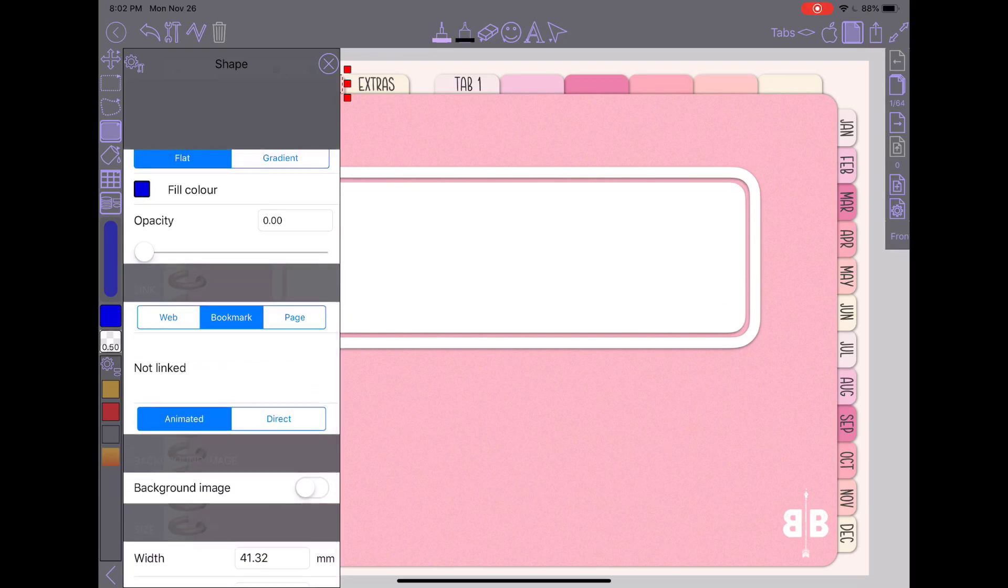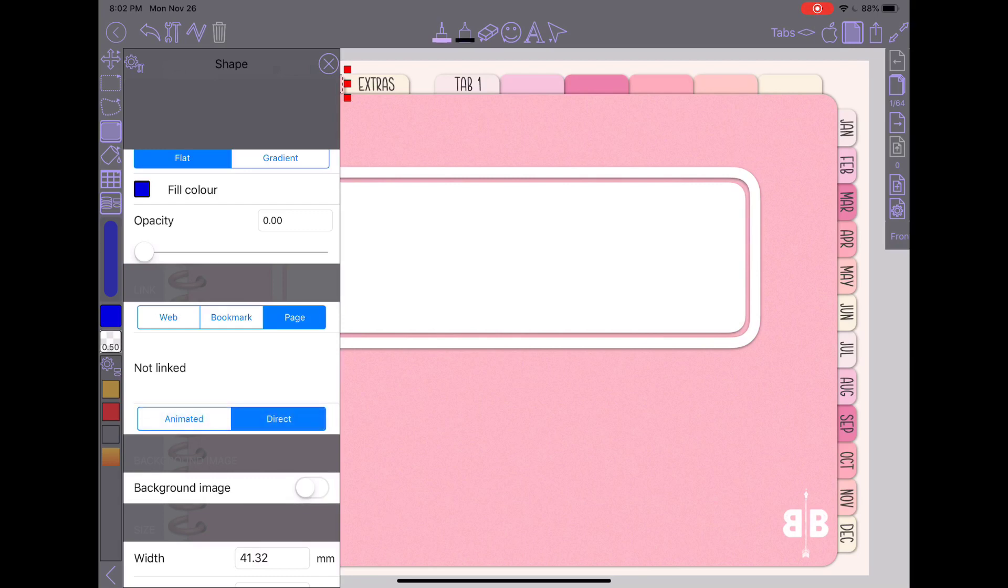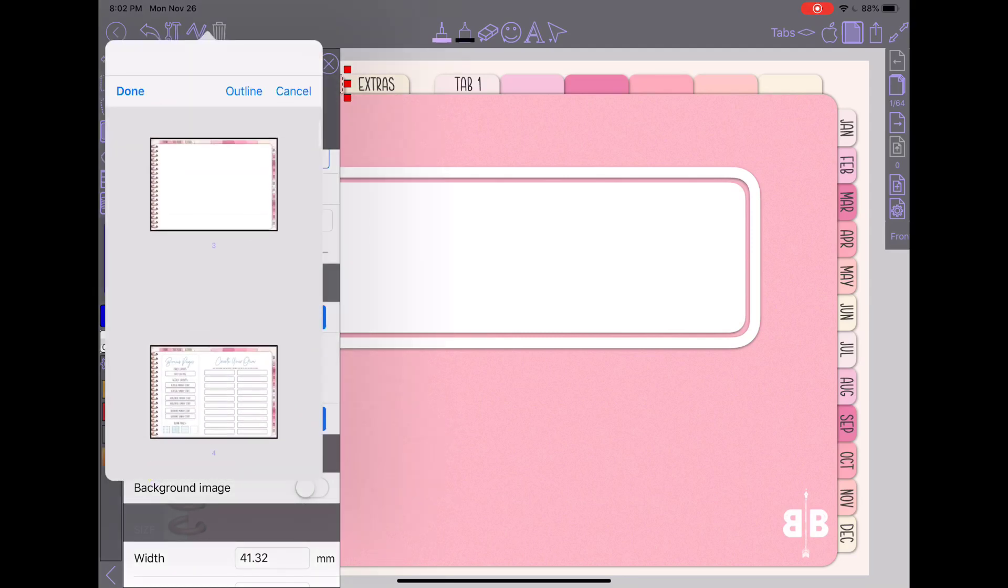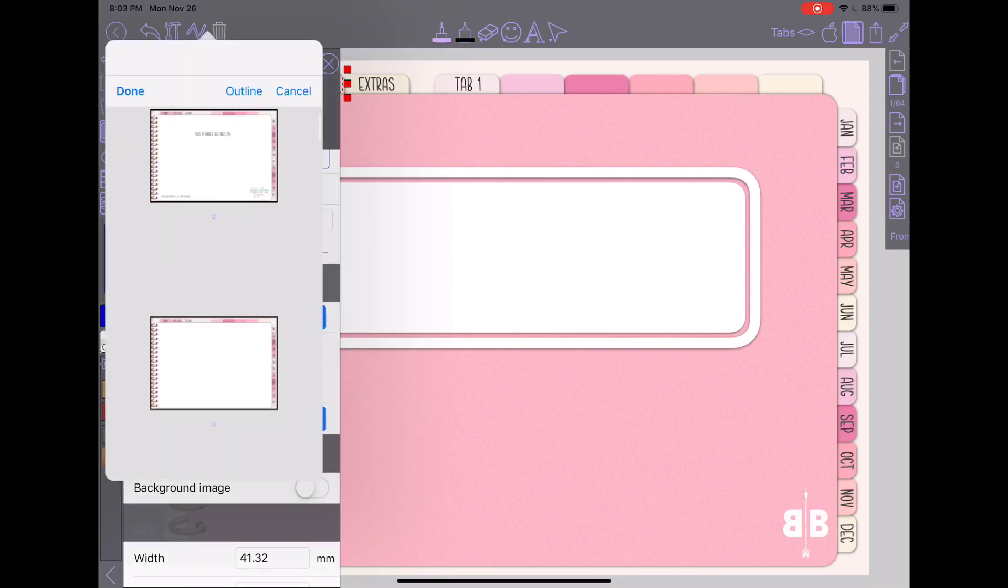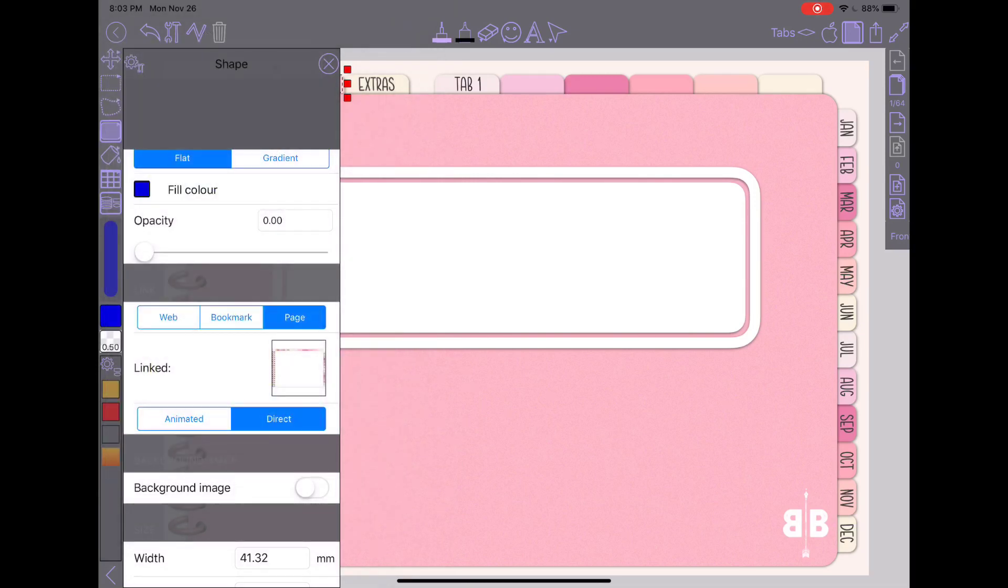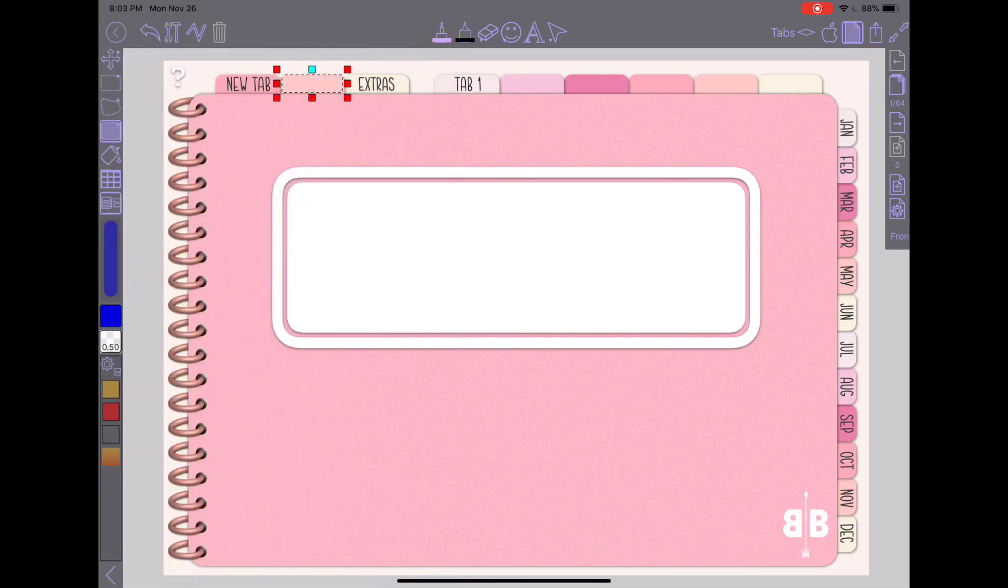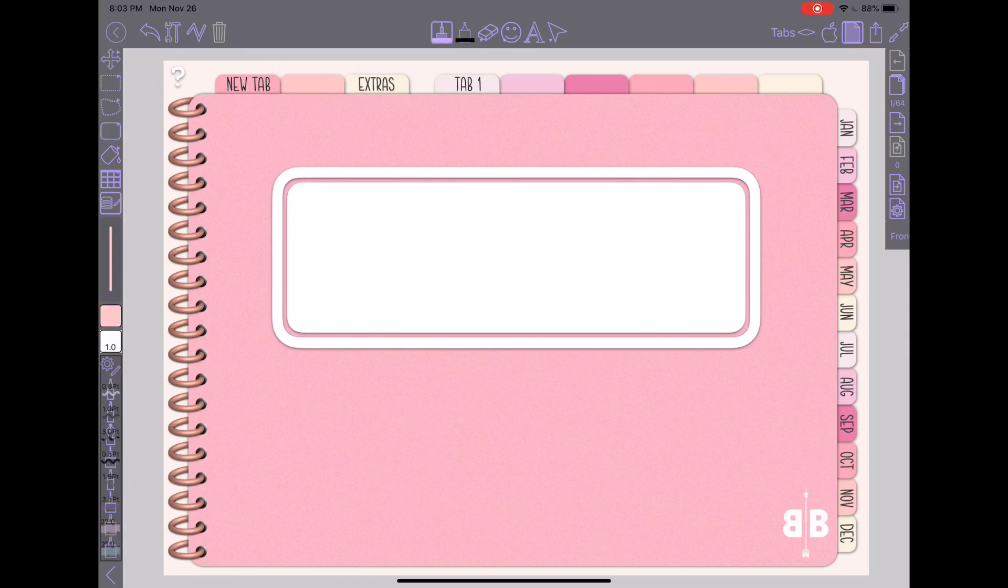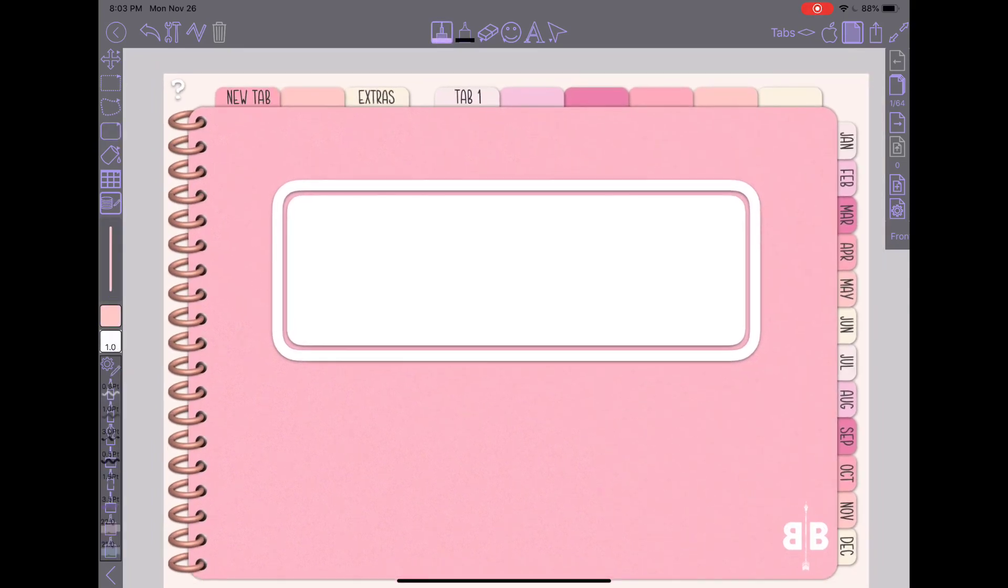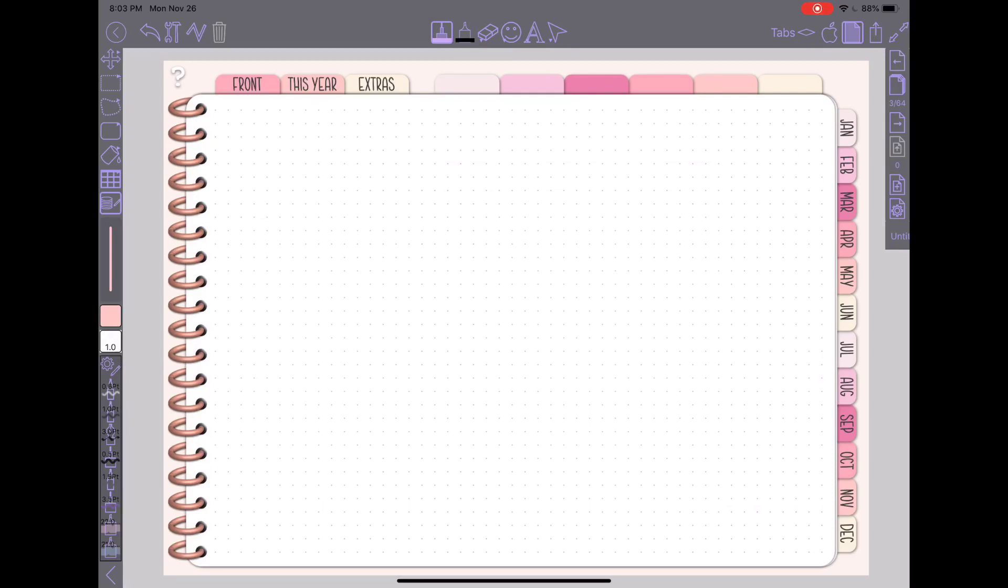And I would drag my opacity all the way down. So it is now transparent. And then below that, I would hit on the link section, I would change it to page. And I would change it from animated to direct. And then tap on the word not linked. And then find that blank page that I just added, which is this one right here. And hit done. And then I can close this. Get off of that. And now if I tap on that second tab, it will take me to that blank page that I just created.